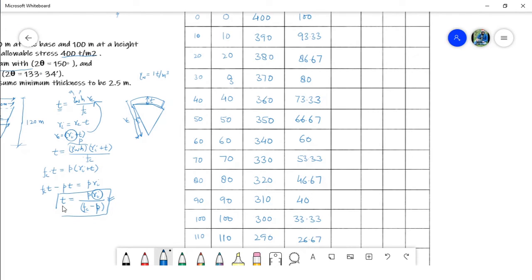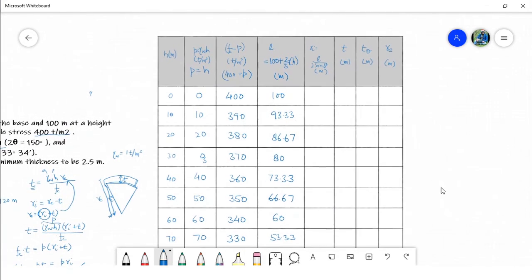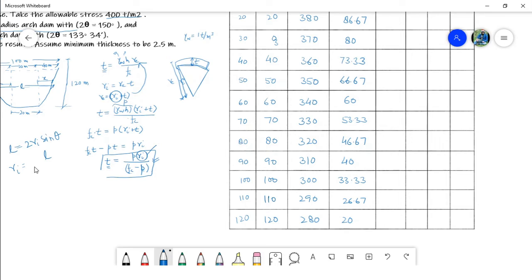To calculate the thickness we also require the internal radius of the arch. We know that L equals 2 times r_i times sine(theta), so r_i equals L over (2 sine theta), where theta is the half central angle.